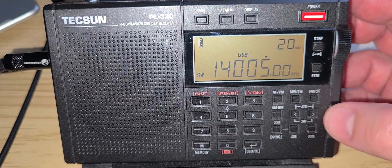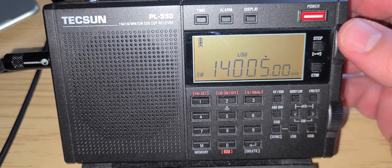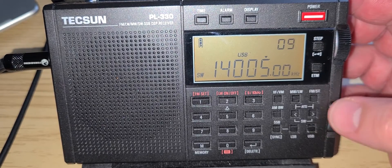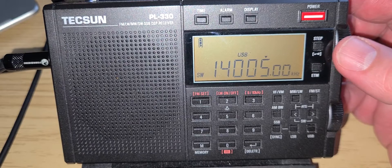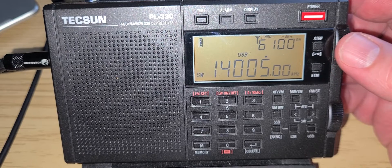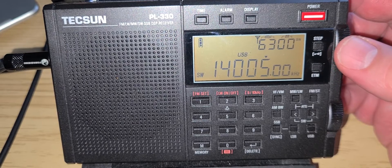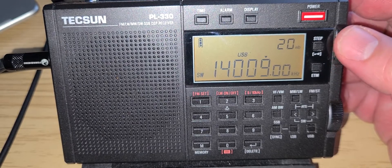On the 20 meters amateur band, I'm using the ML830 loop antenna outdoors. This is the Tecsun PL330 portable receiver.